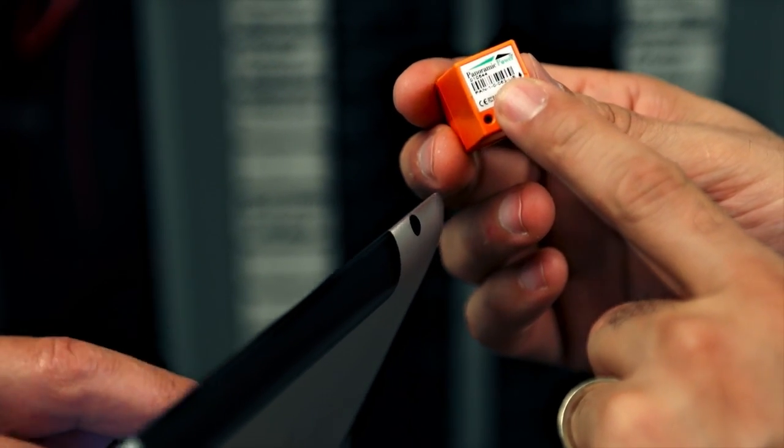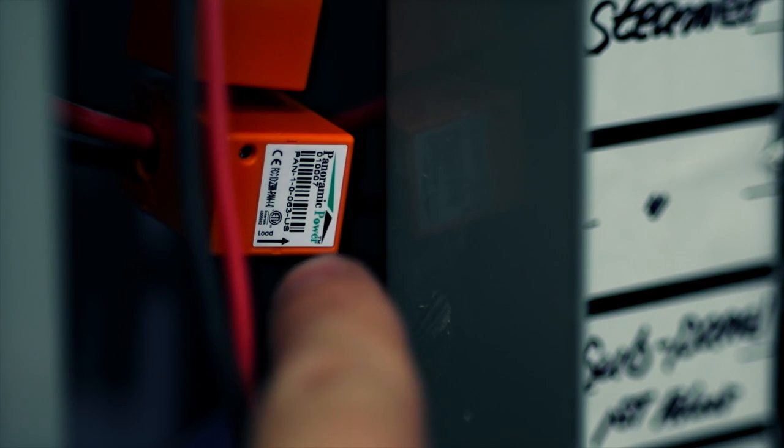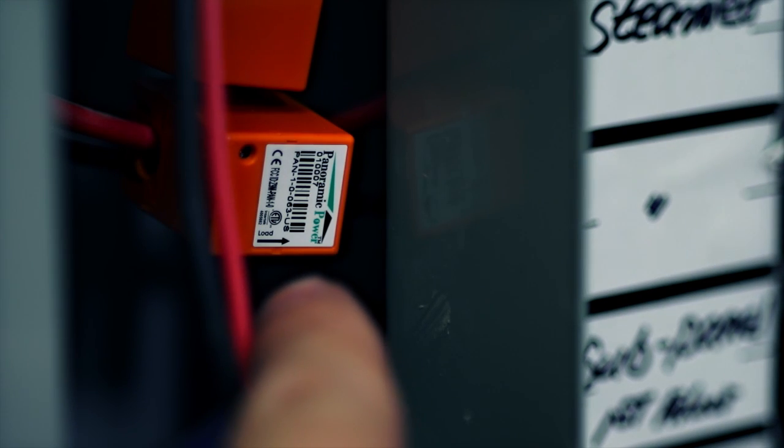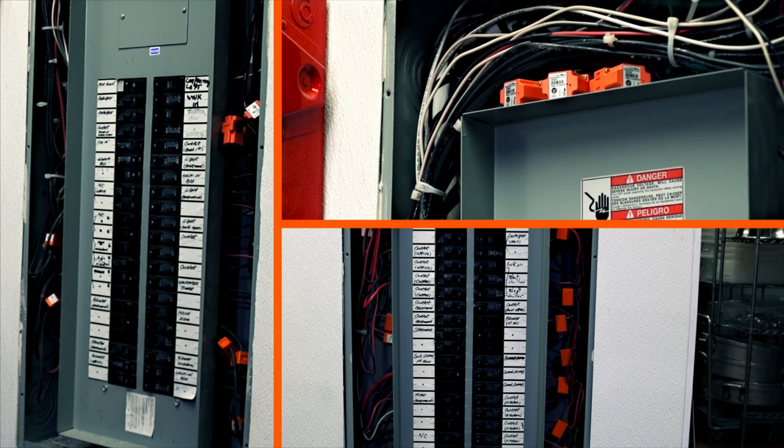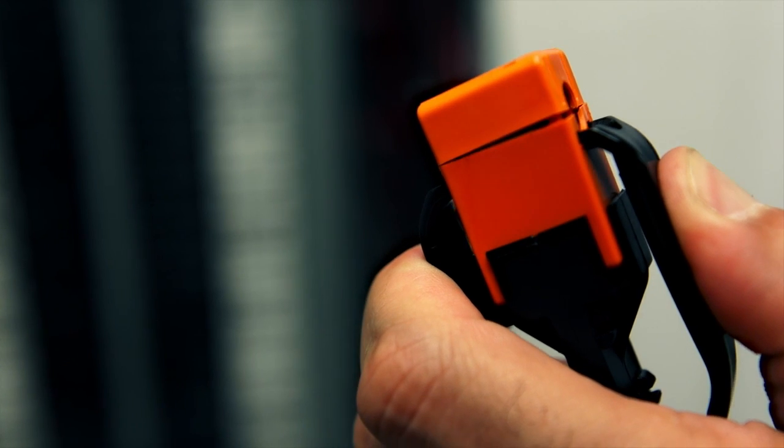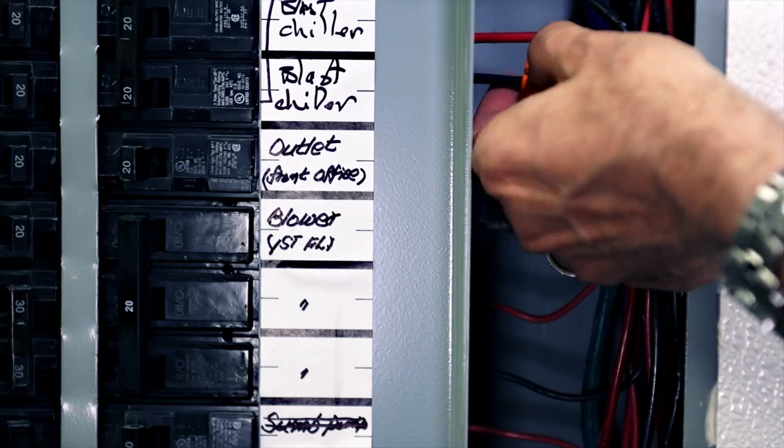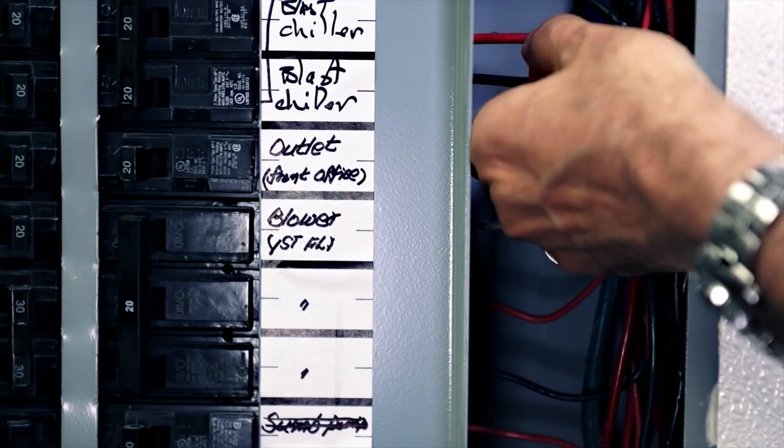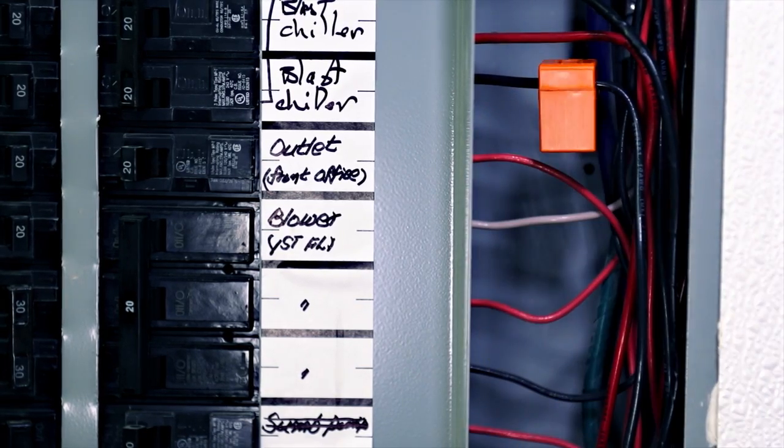Each sensor has a unique ID that is matched to a physical circuit. The sensors are easily installed on all panel boards within the facility with a simple snap and clip and without disruption or the need to disconnect any wires.